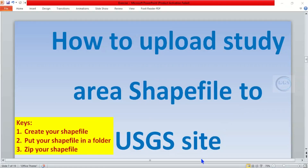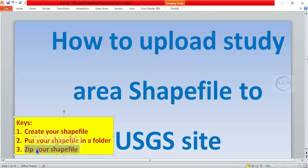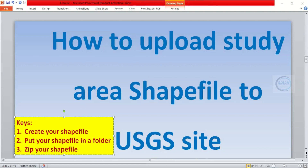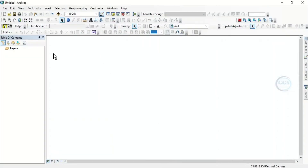Good day everyone, welcome to this tutorial. Today I want to show you how to upload a study area shapefile to USGS sites. The keys are: number one, you have to create your shapefile; number two, put your shapefile in a folder; and lastly, you have to zip your shapefile.